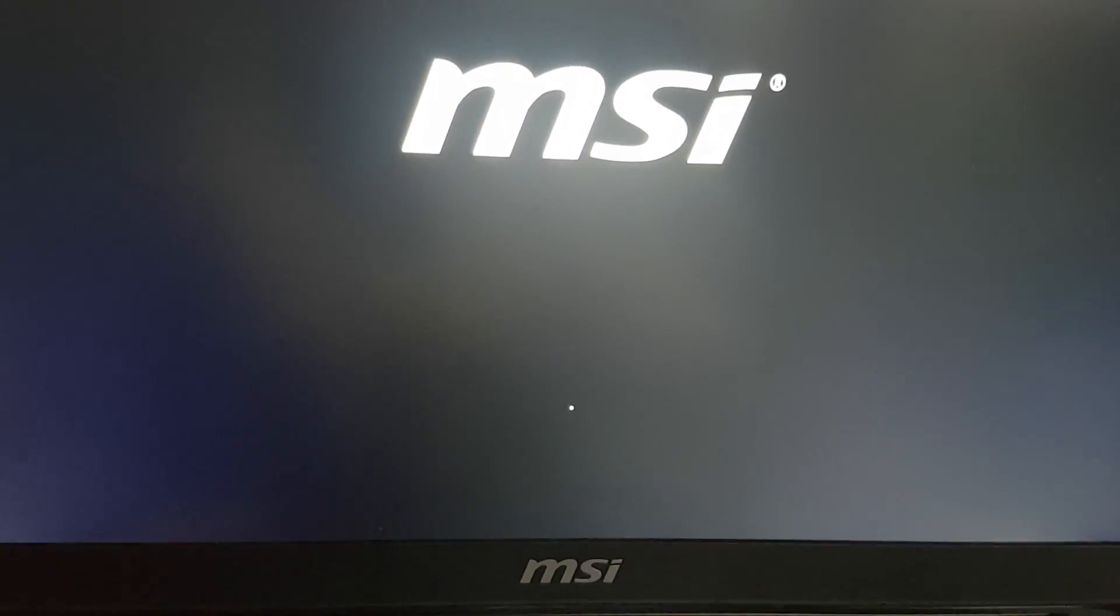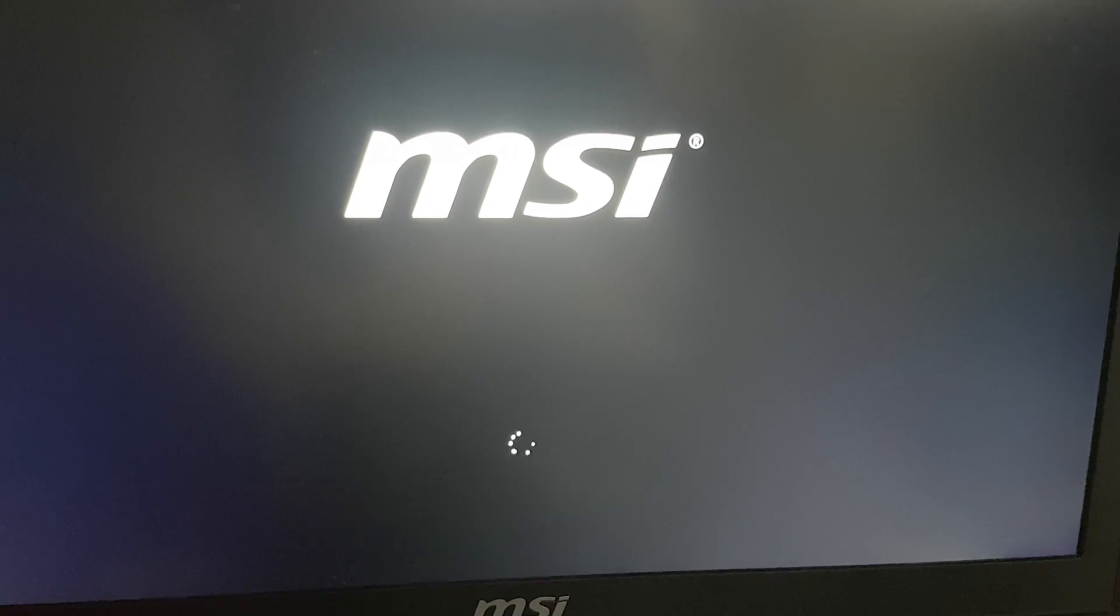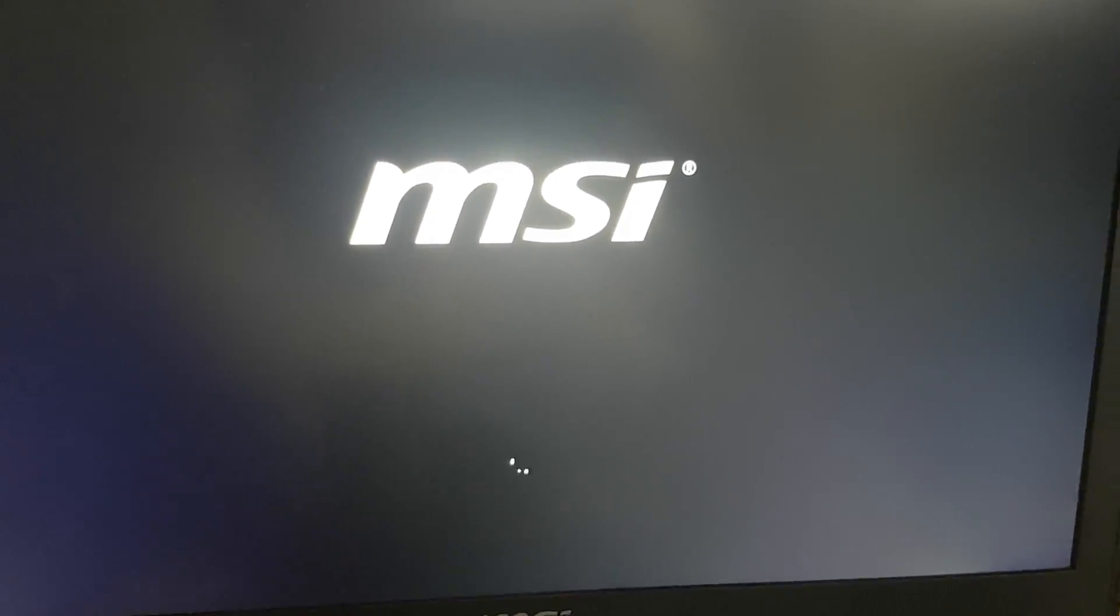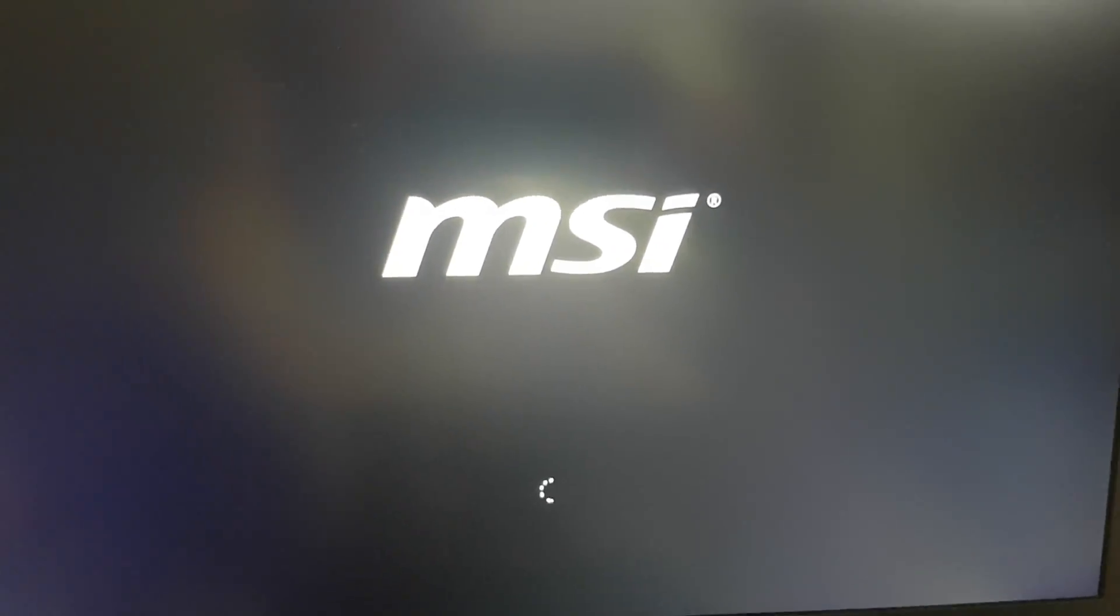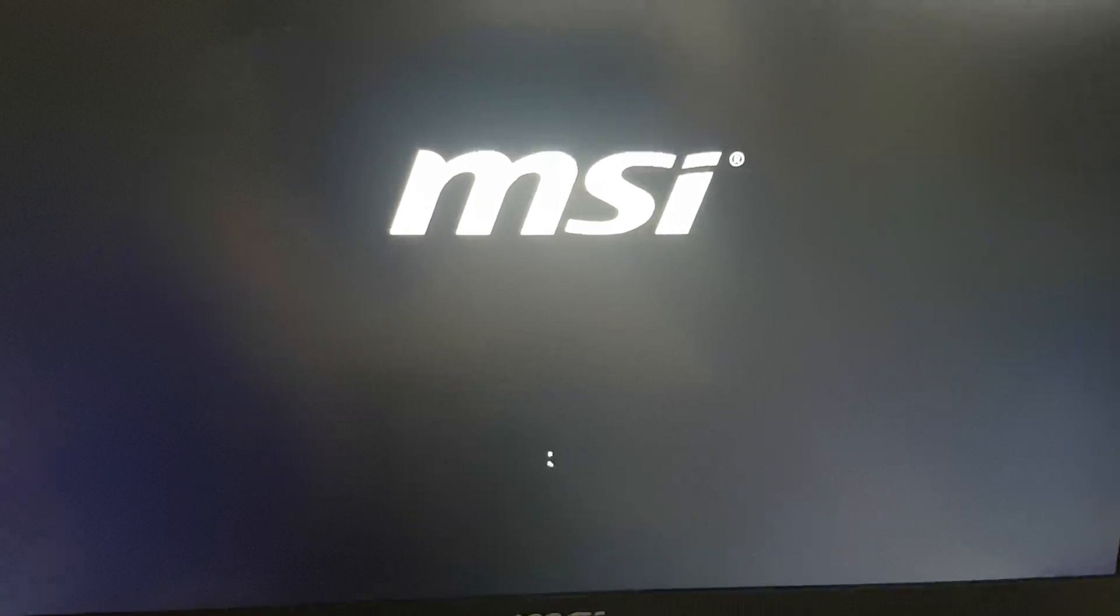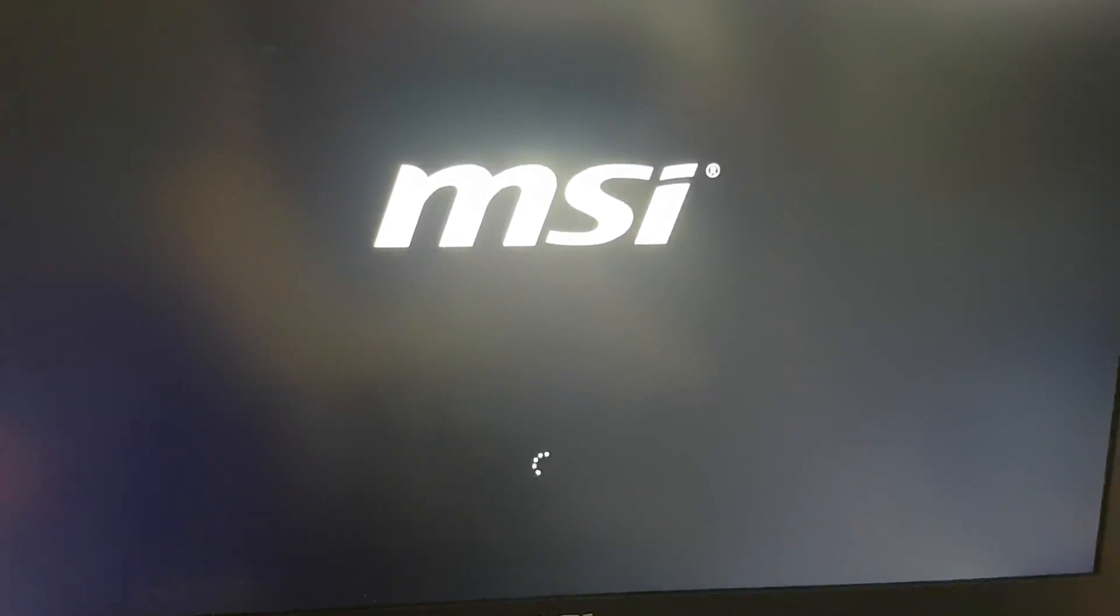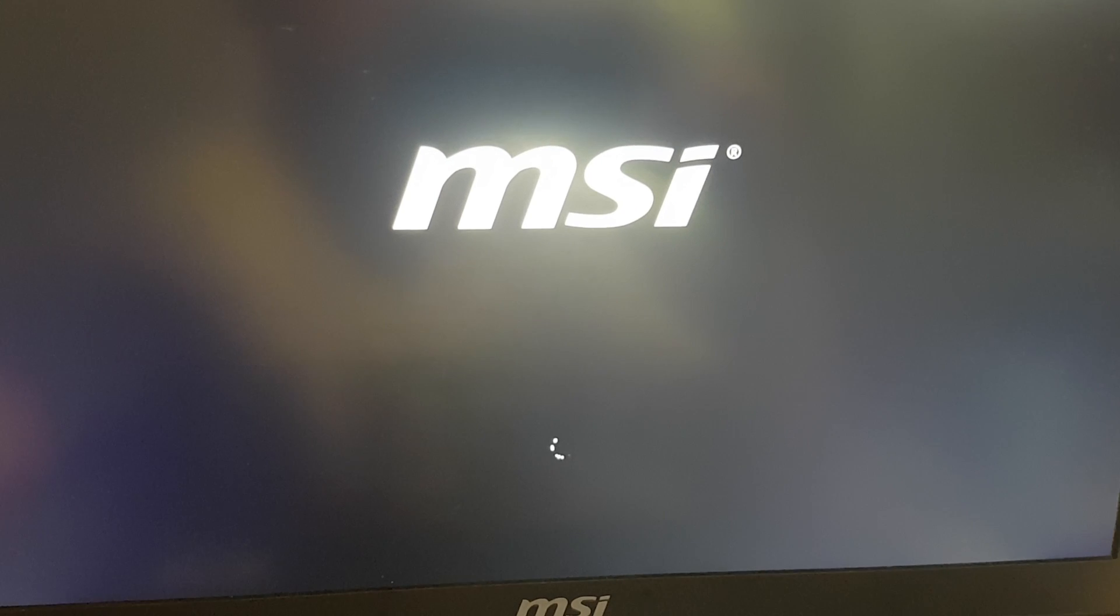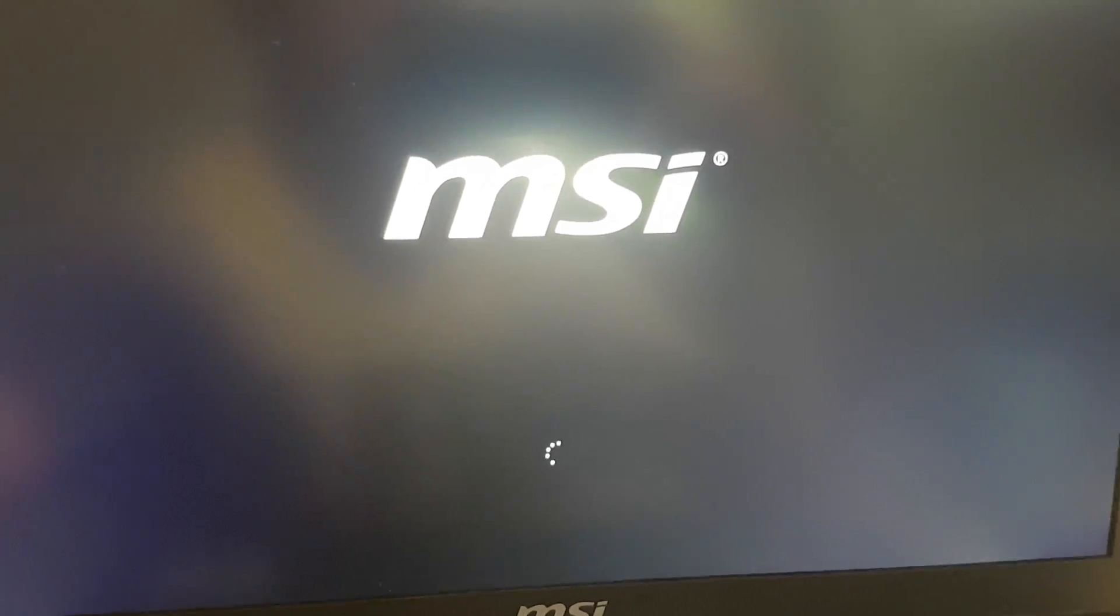If not, your second option is to call MSI customer hotline. You can find them by doing a Google search. MSI Australian brand, so they'll be in Australia, 1300 number I believe.